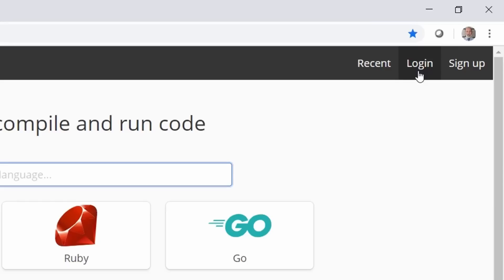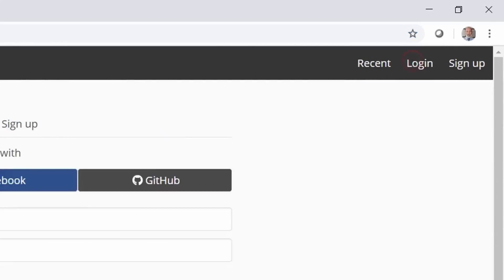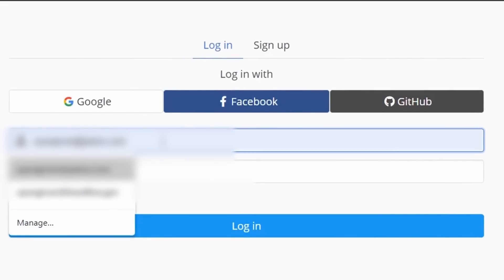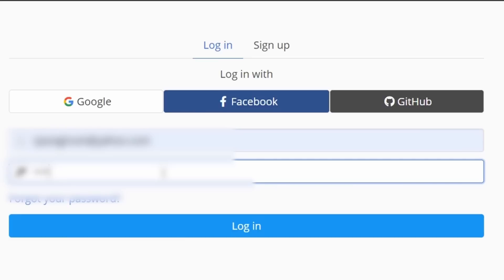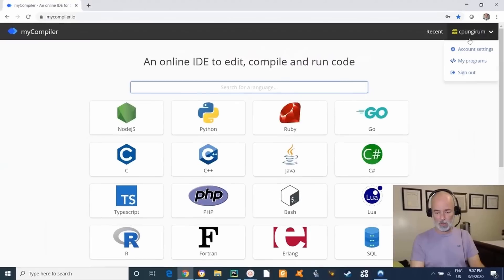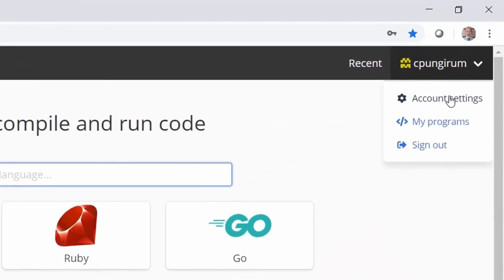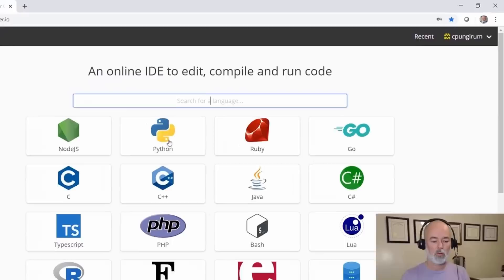Once you register, you can log in and anything you're working on can be saved and reviewed later. I'm going to log in now so you can see the process. Once you're logged in, your name appears, and hovering over it shows account settings and my programs. It's a free account and you can have all your programs saved there. Click on Python to get started.